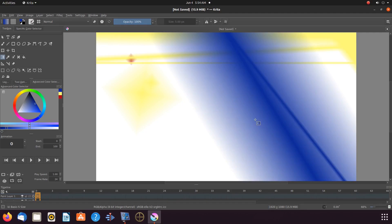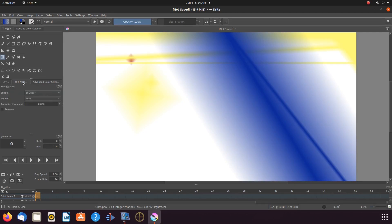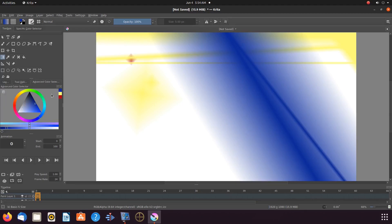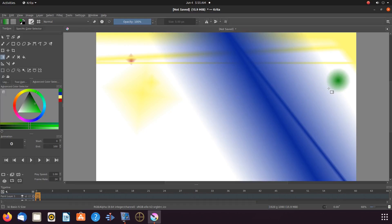Now let us return to the tools and options and click the drop down menu once again and click on the Krita gradient radial tool. Then back to the color picker to choose yet another color, then back to the Krita canvas. Give it a line drag and then release. Notice as I give the gradient radial tool a longer line drag, the size changes.